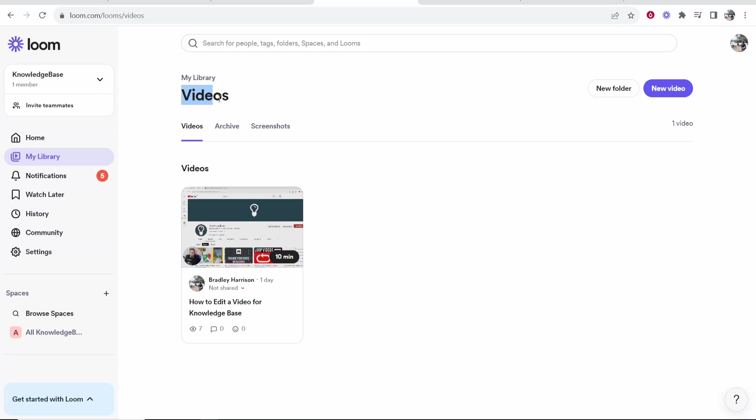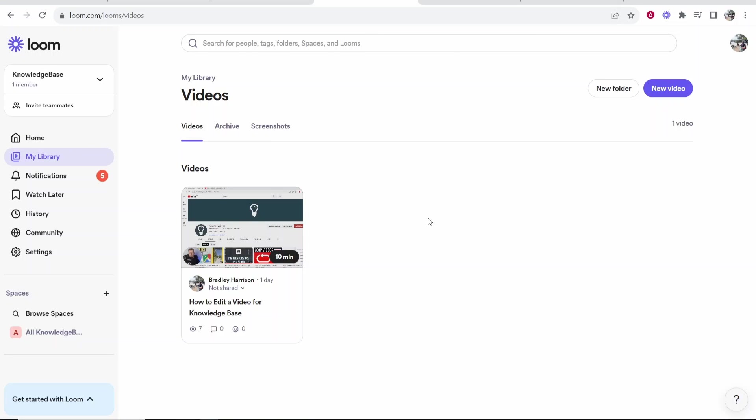Once you're on Loom, you'll see all of your videos. If you don't see them, just go to My Library and then you'll see all your videos. You want to choose the video you want to upload to Google Drive.